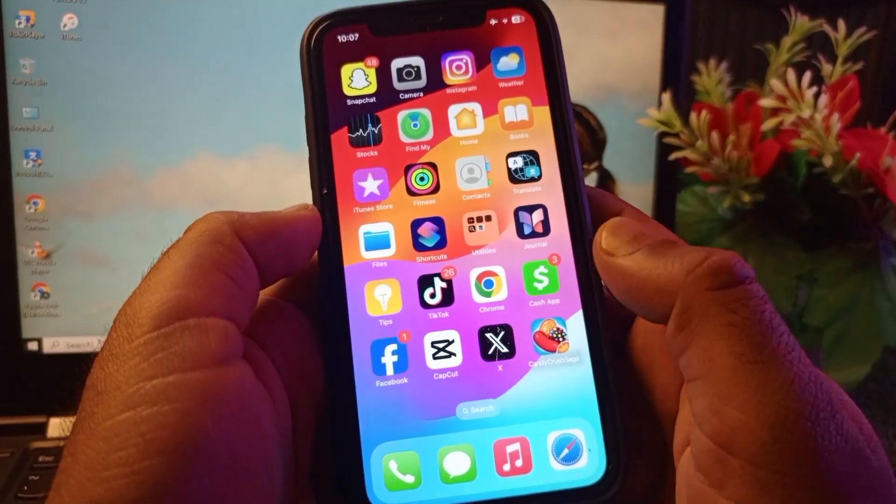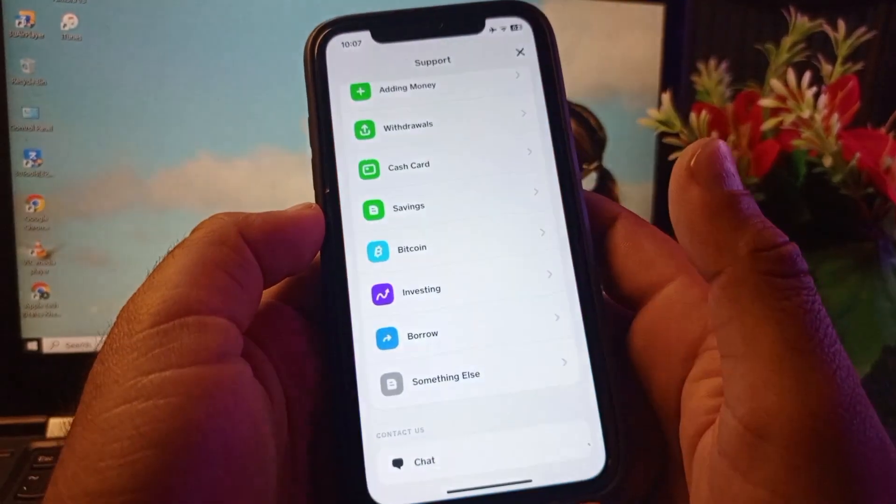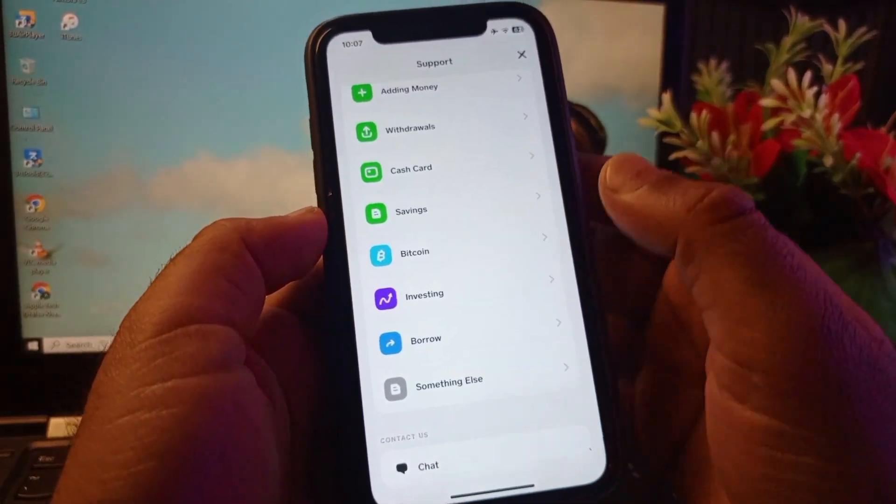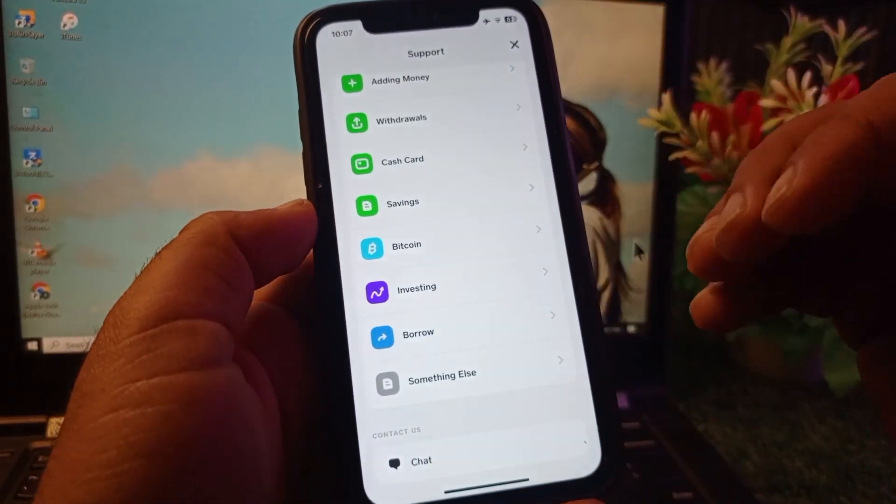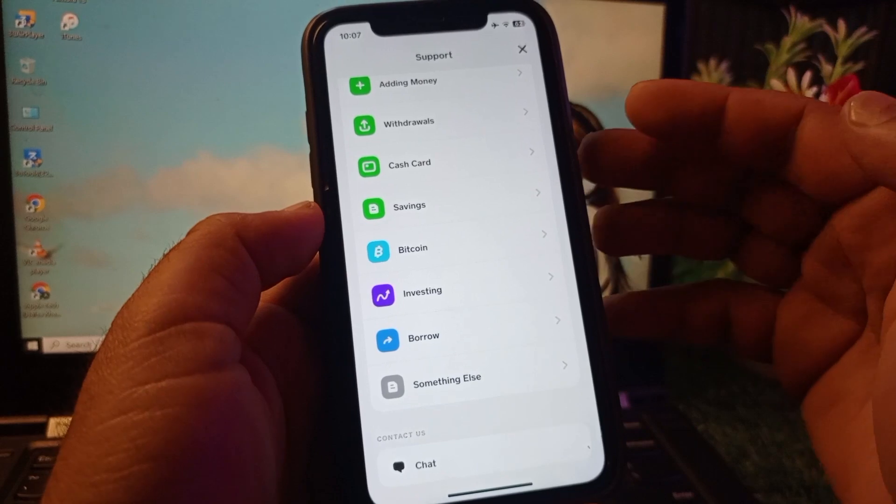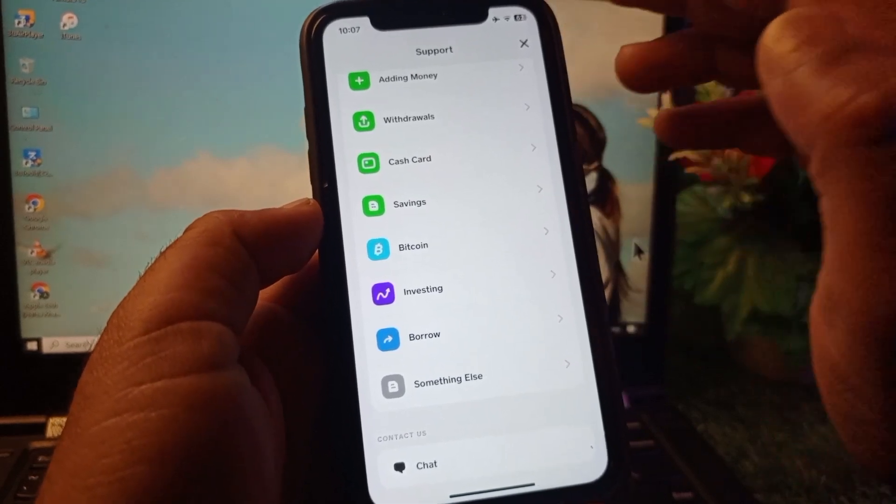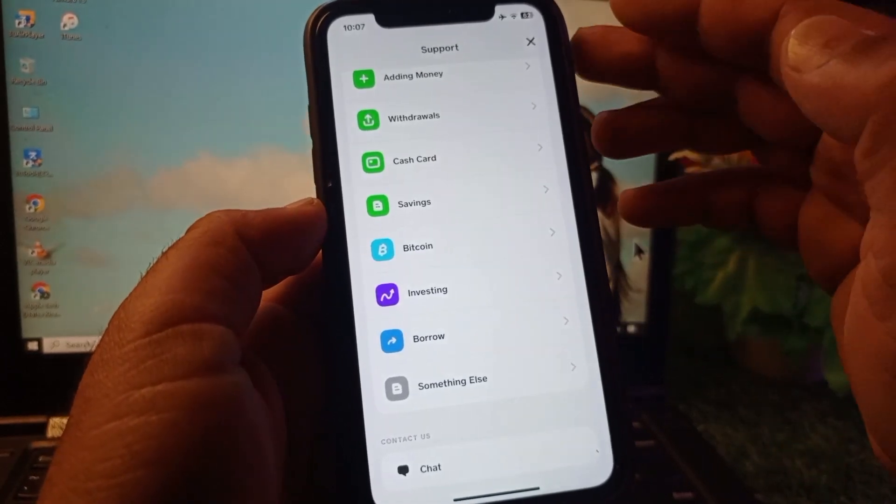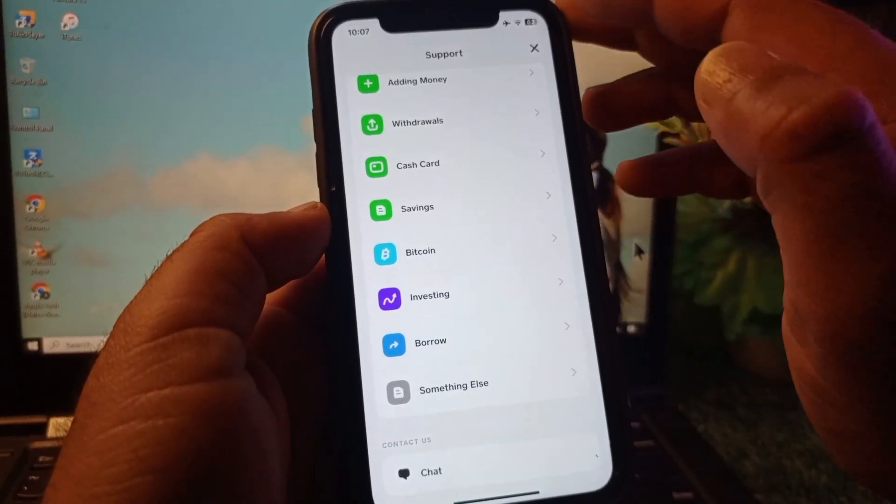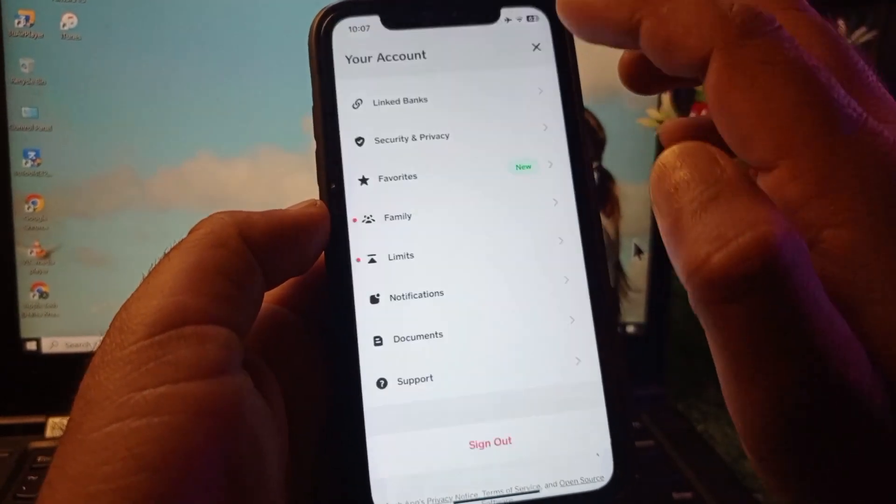Hey guys, welcome back to the Rods Trend video. In this video, we will discuss when you transfer payments through your Cash App account, you face a problem that the recipient is unable to accept payments, so how can you fix this problem.